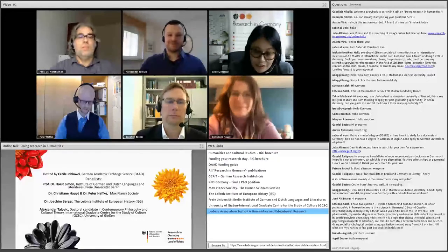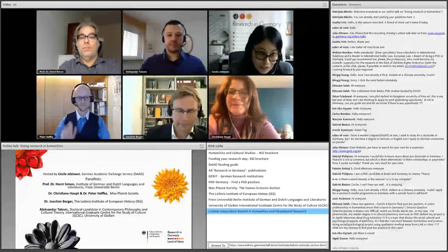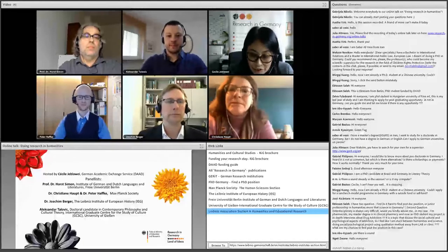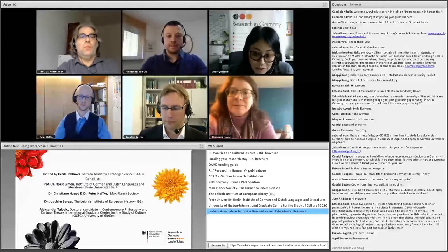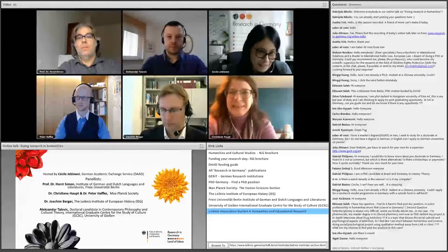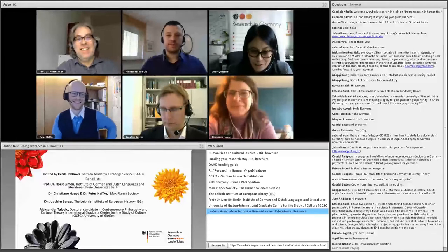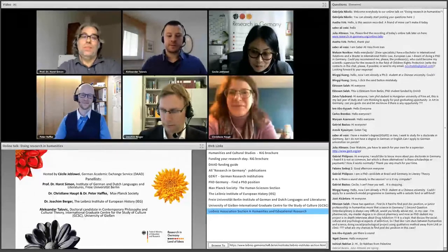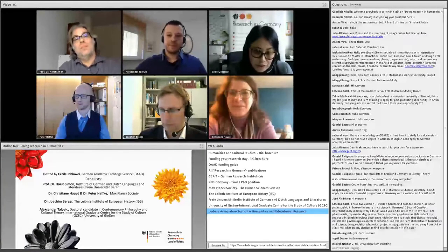Then we have Dr. Christiane Haupt and Dr. Peter Haffker. Welcome. You're both joining us from the headquarters of Max Planck Society in Munich. Max Planck Society is a non-university research organization dedicated to basic research in the natural sciences, life sciences, and humanities. There are 86 Max Planck Institutes in total, of which about seven or so are dedicated to the humanities. Christiane, you're head of doctoral and postdoctoral career development. And Peter, you are in charge of scientific scouting within the human science section. Thank you both very much for joining.